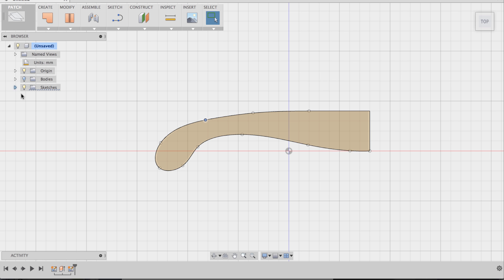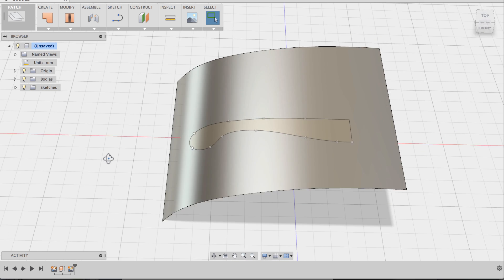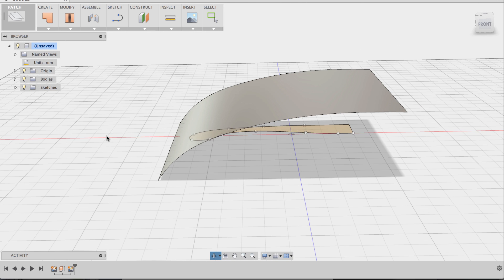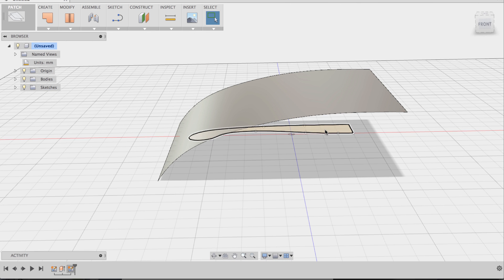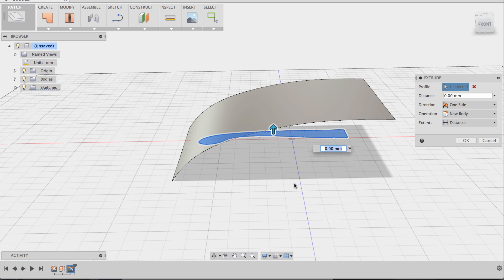So I'm going to turn the patch back on, and now I'm going to rotate and select that entire sketch profile, right-click and choose the model extrude.